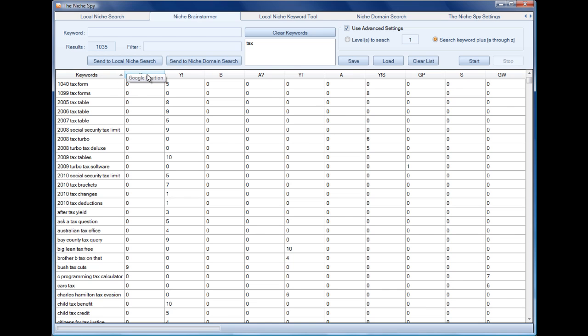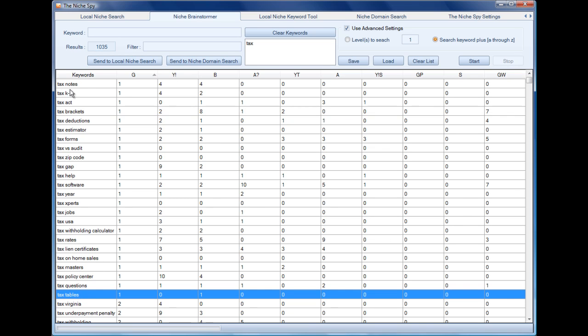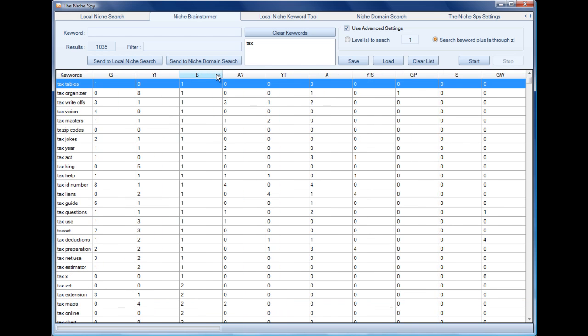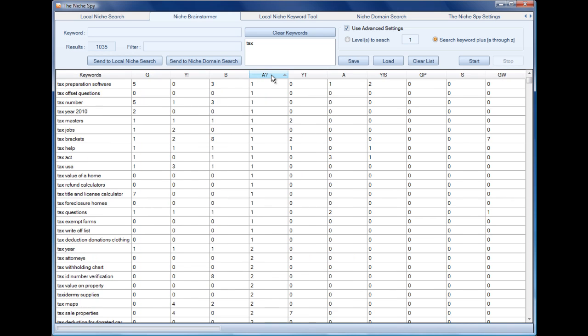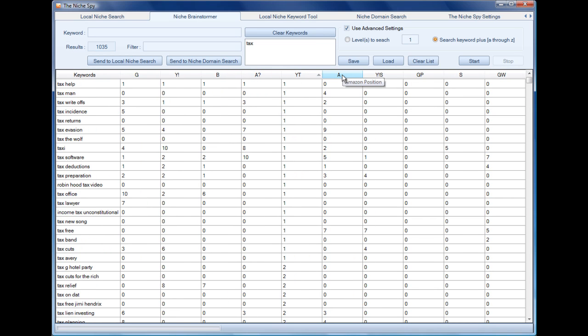Now if we click on the column header, it shows us the position that these keywords show up in in these different search engines. So we can see what's number one. This would be 'tax' plus the letter T, so when the user starts typing in 'tax' and then they enter the letter T, the first thing that shows is 'tax tables.' And we can do that for all of these lists.